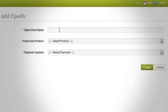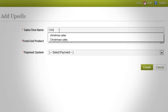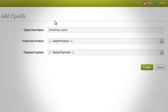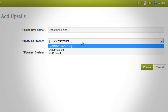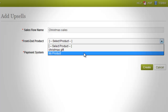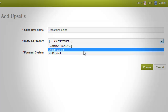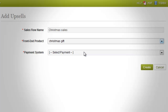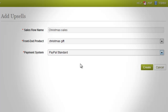Once done, you will be taken to this page. The sales flow name should be filled out with a unique name of the upsell for you to easily recognize it from the rest if there is more than one. The front-end product would be the product that offers the upsell. The payment system is a drop-down list of all the payment methods you have configured on the payment option page. You need to have this set up first before setting up upsells.